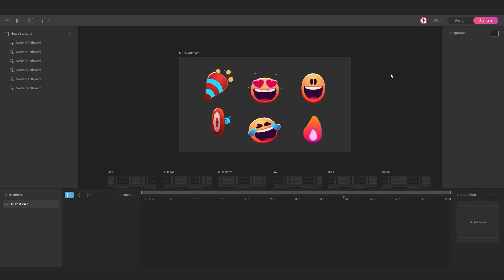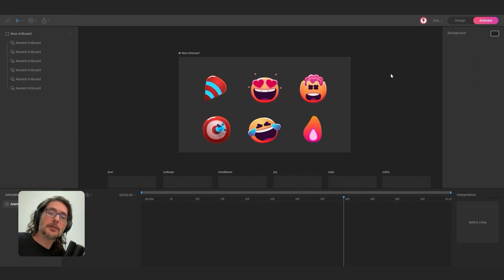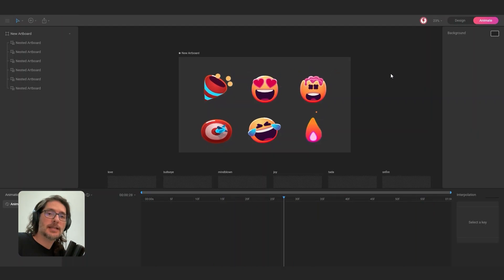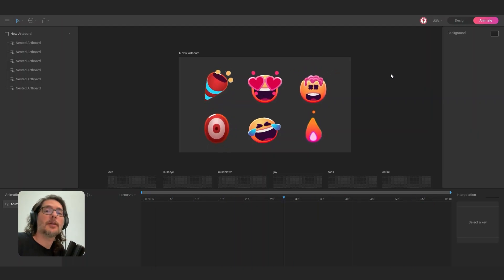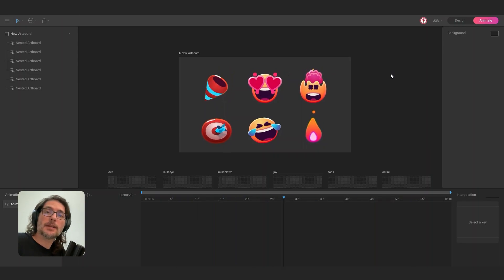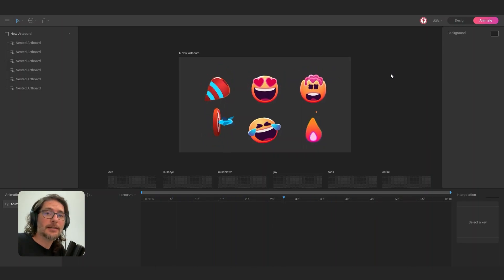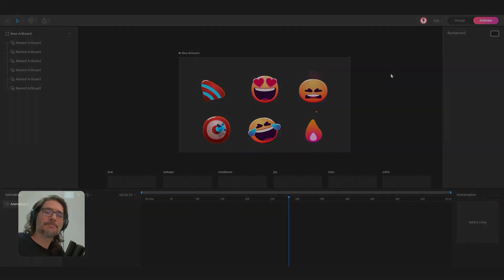And that's it — this is all about this mini tutorial. We are working on more videos and examples about nested artboards and how you can use them. If you have any questions, please leave a comment in the video. Have fun and see you in the next video.